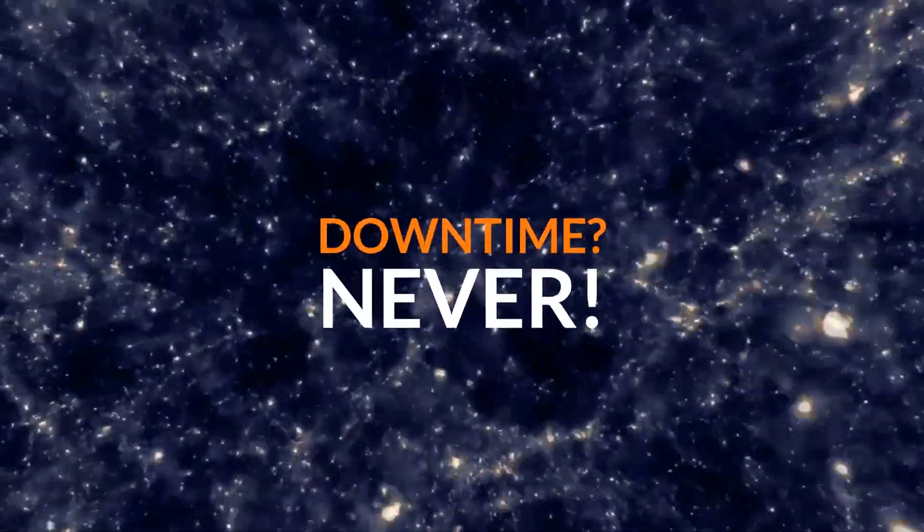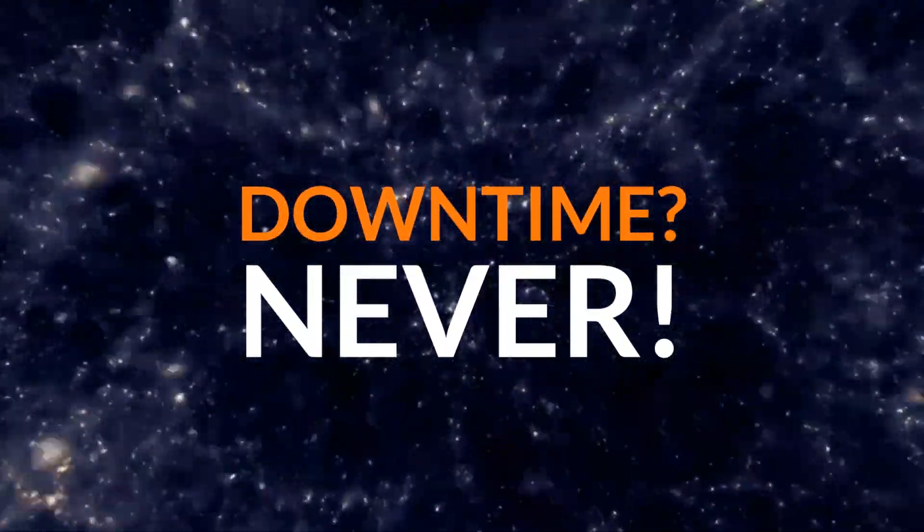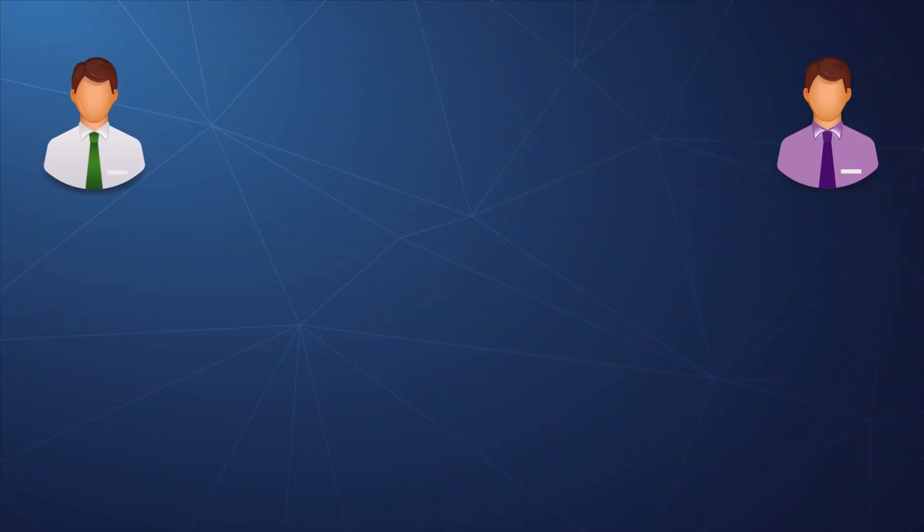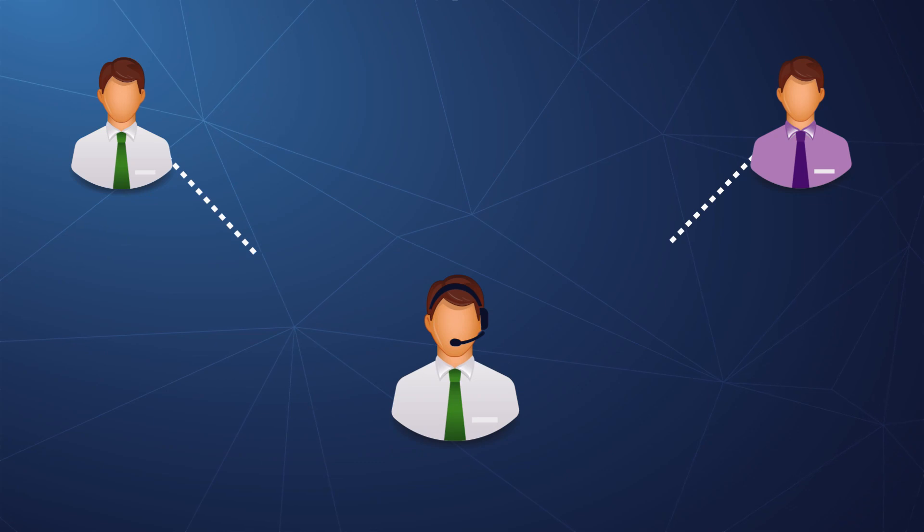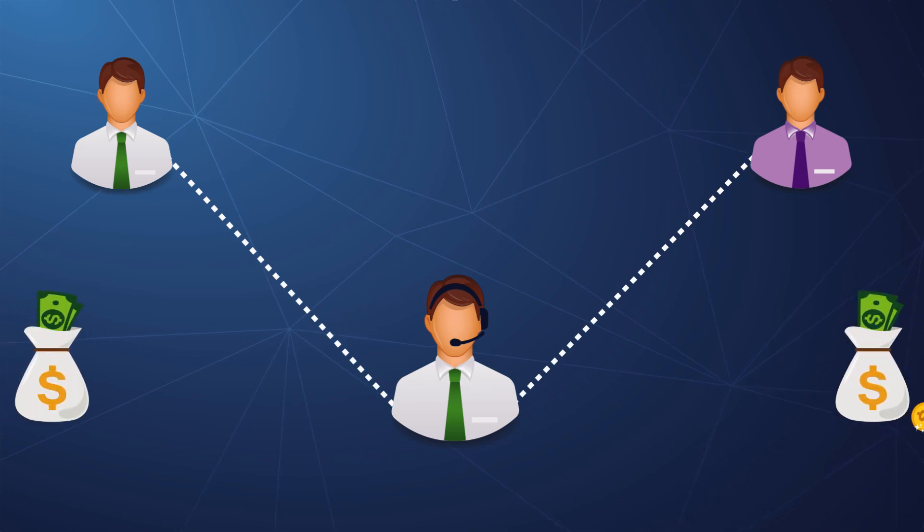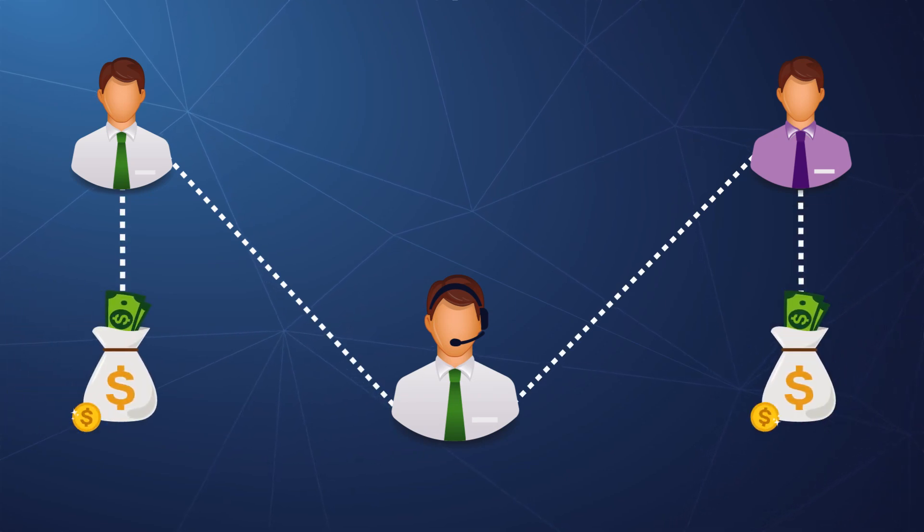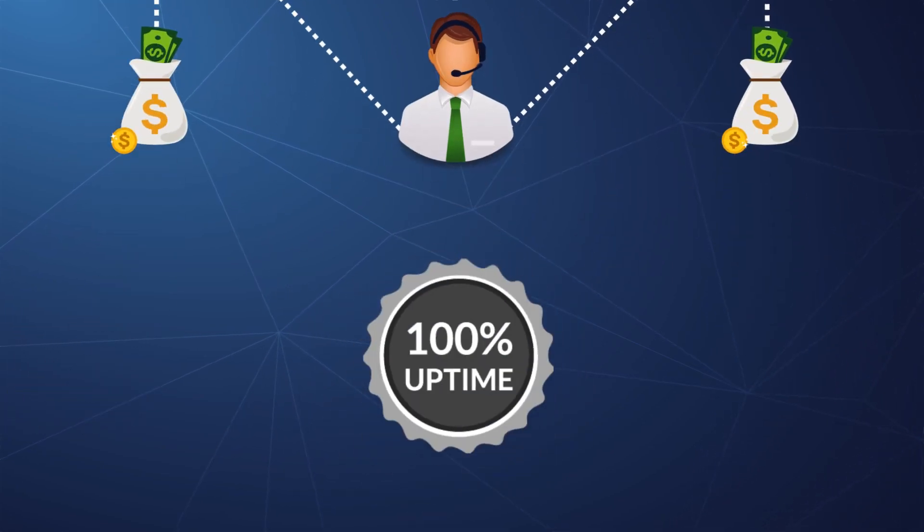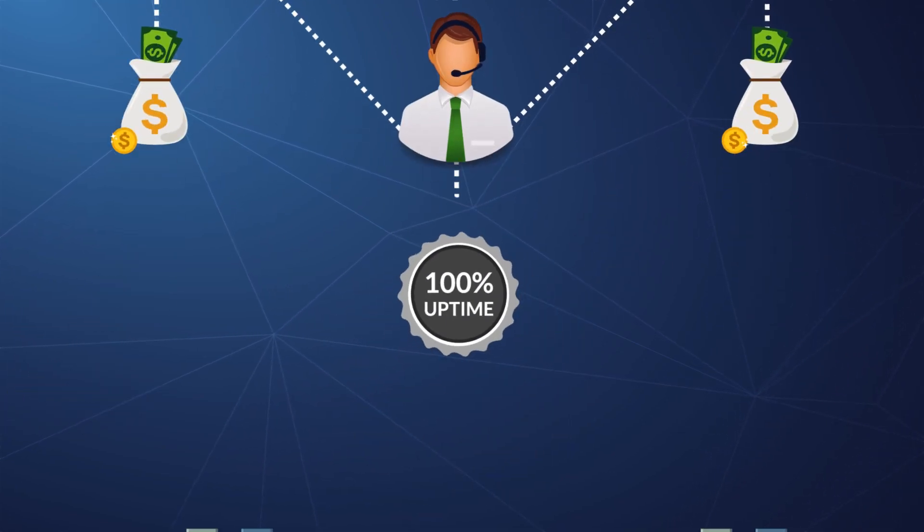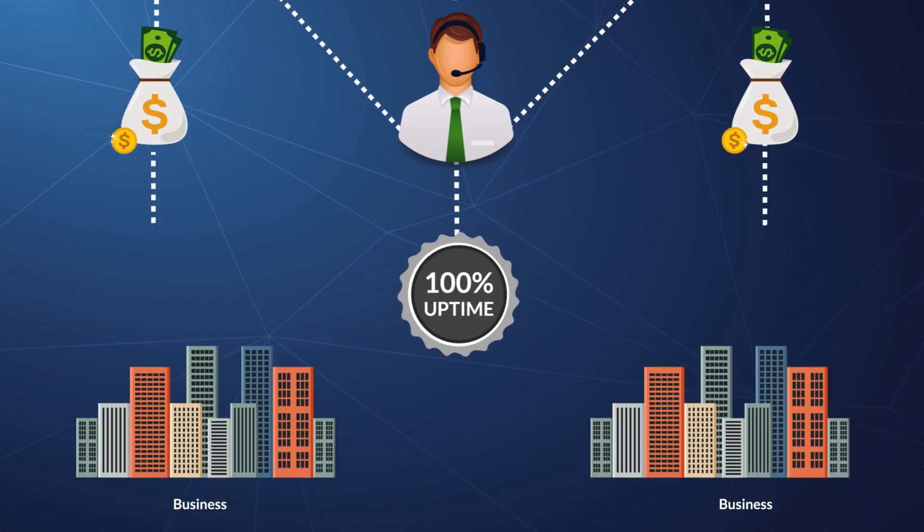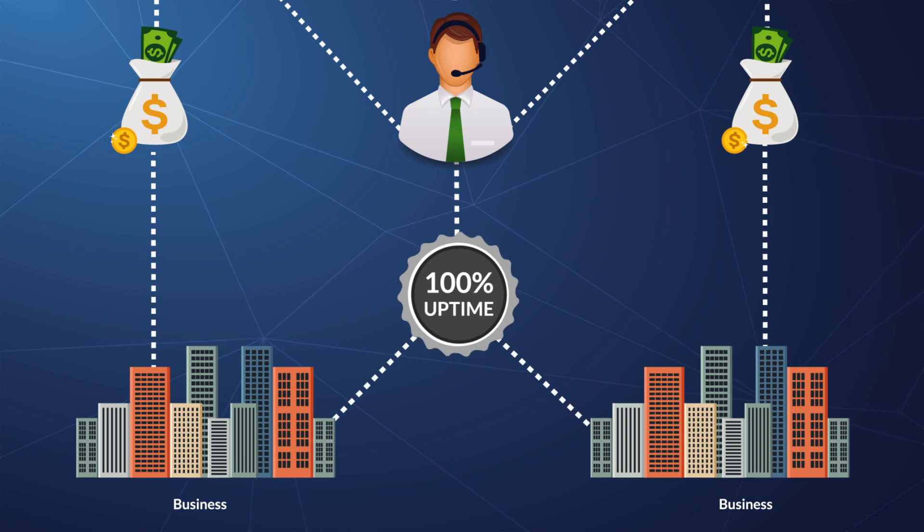Downtime? Never. Of course, how can you conduct business if you can't communicate? That's why this product is backed by a 100% uptime guarantee.